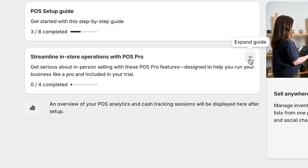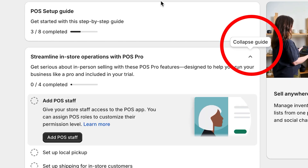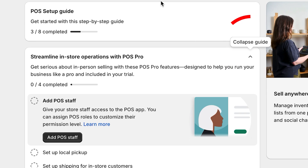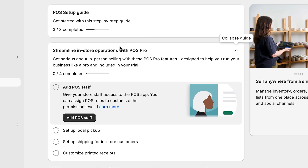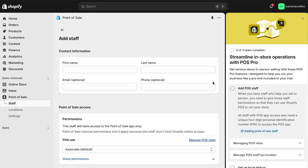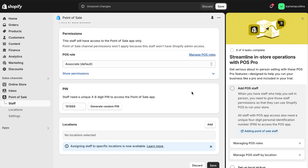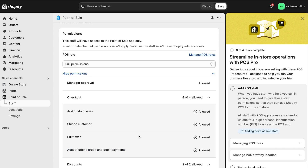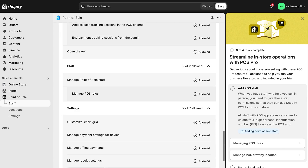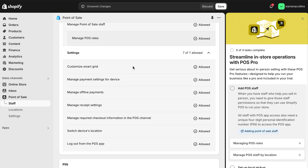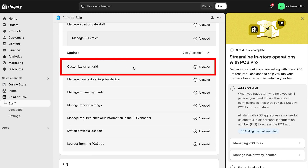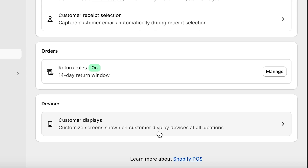To do this, go to streamline in-store operations with POS Pro, then click expand guide and then click add POS staff. Here you can change staff permissions, but make sure to turn on discounts and custom smart grid permissions so they have the ability to make customizations to the smart grid — this feature will really come in handy.